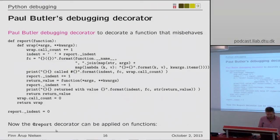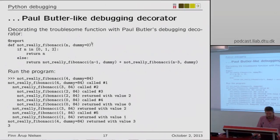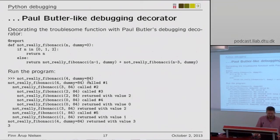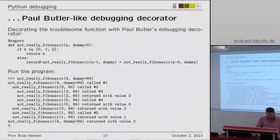When you define this decorator function, you can use it with the at-sign and put it around another function. I've written a somewhat Fibonacci-like recursive function. I put the decorator on it and when I execute the function, it wraps around and calls the original function. You can see the number of times the recursive function is called — one, two, three, four, five — and what the input arguments are at each stage of the recursion.